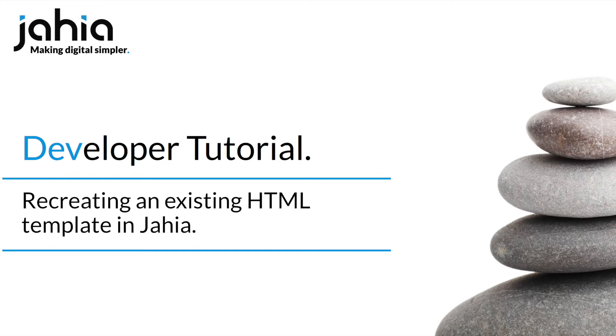At Jaya we want to make it simple for you to get up and running with elegant yet robust digital experiences. That's why we've made it really easy to craft and deploy different web templates across your platform.